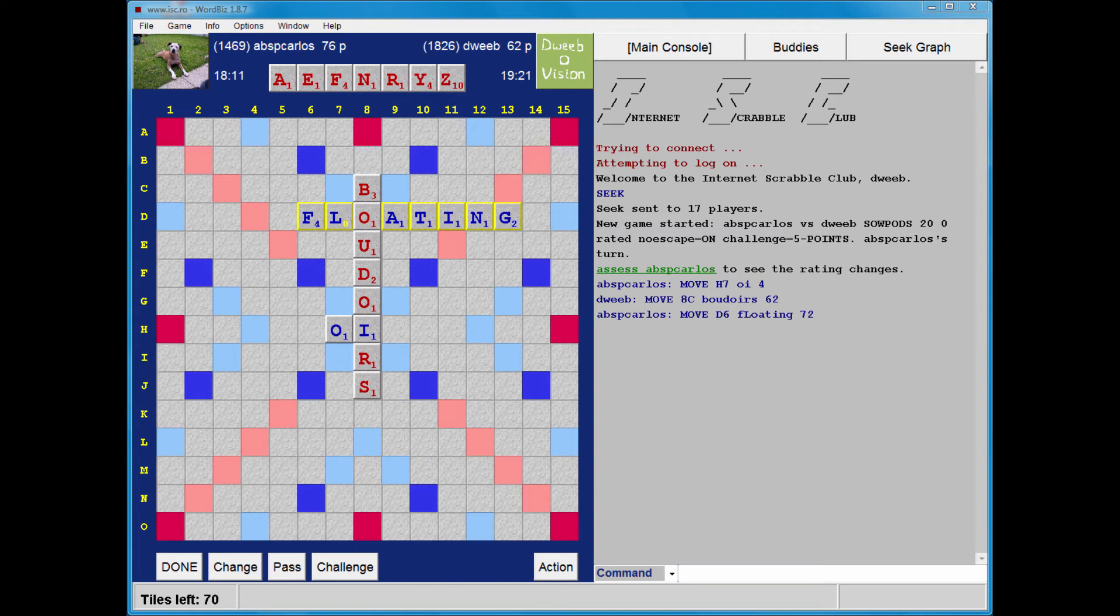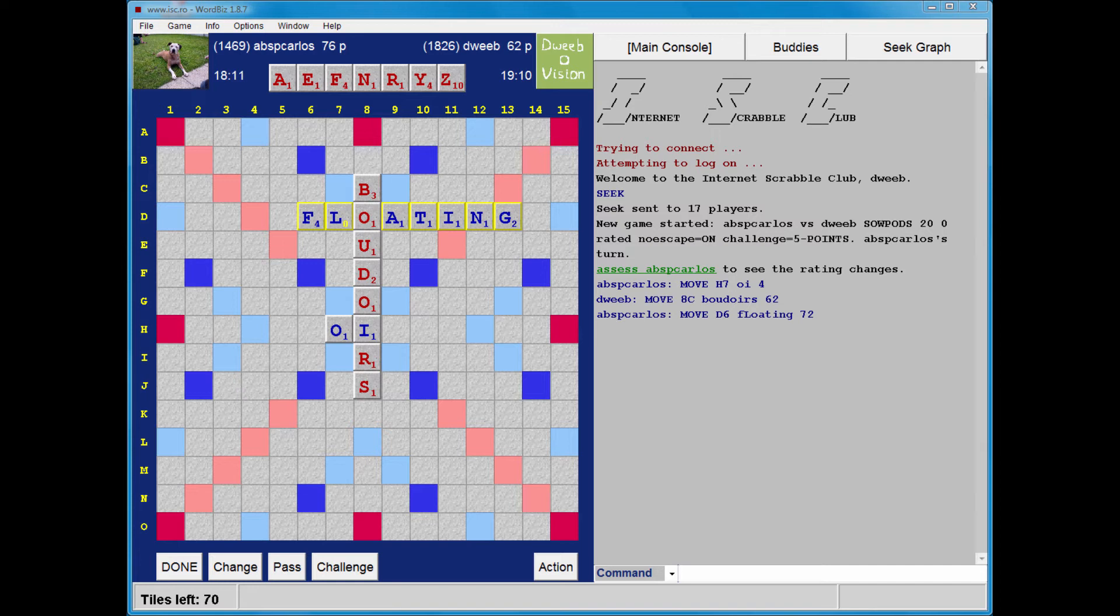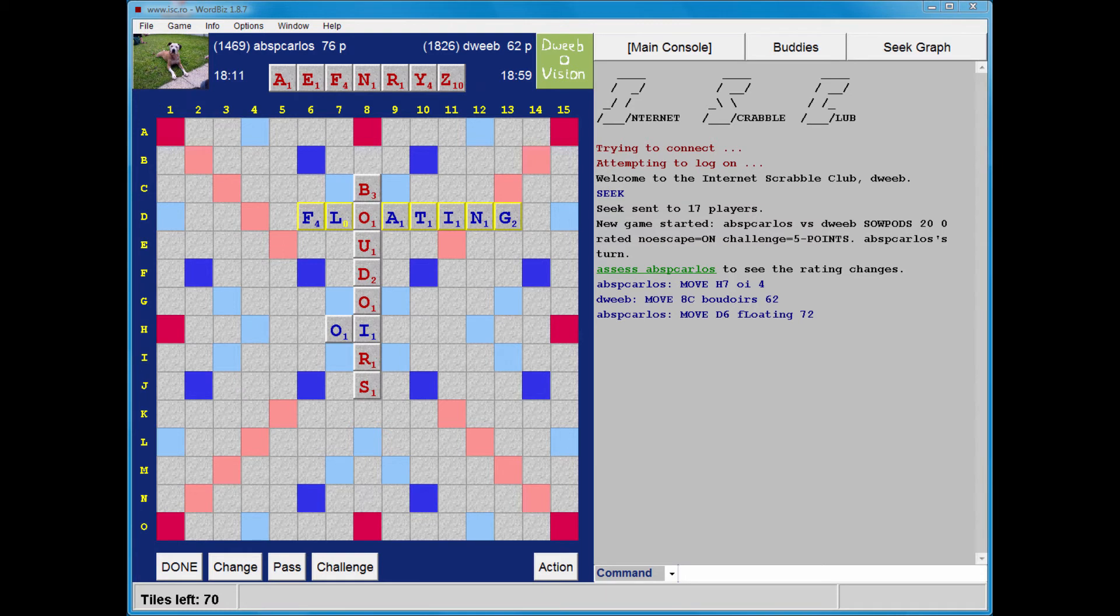Good bingo by my opponent. 72 points. I'm now 14 points behind. And I have a few more floaters to consider. So I'm looking for somewhere to play my Z, but I'd also like to get rid of my other non-bingo-y tiles.